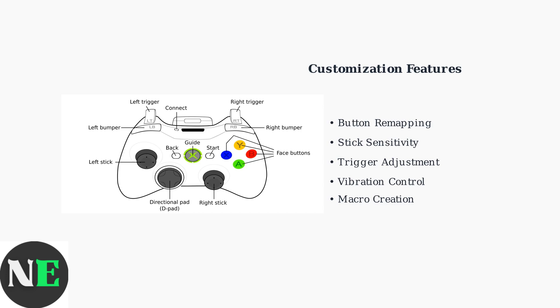One of the most powerful features is macro creation, which allows you to record complex button sequences and execute them with a single button press.